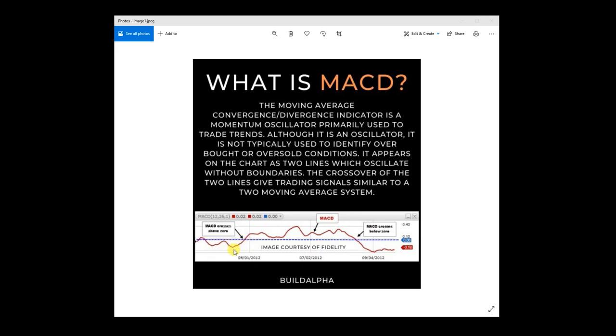And when that single line or histogram crosses above zero, it is seen as a bullish indicator. And when it crosses below zero, it is considered bearish.